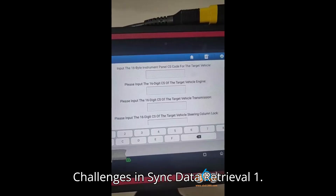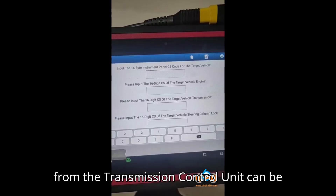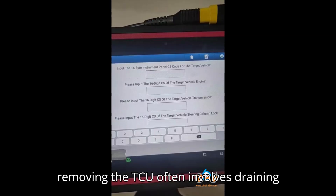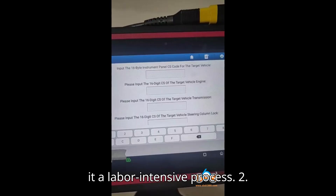Challenge 1 — Accessing TCU Data: Obtaining CS data from the Transmission Control Unit (TCU) can be especially difficult, as accessing and removing the TCU often involves draining the vehicle's transmission fluid, making it a labor-intensive process.